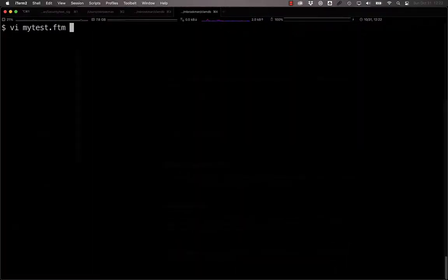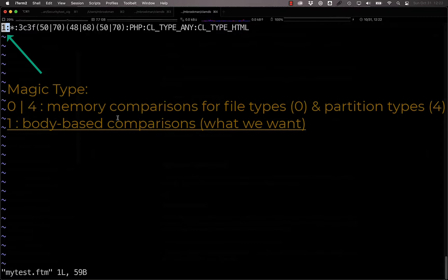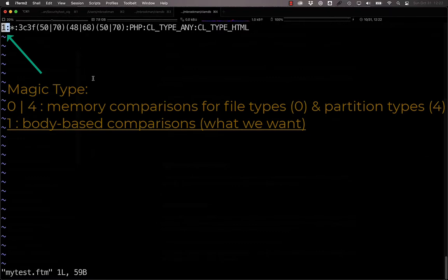This file will contain the following fields. The type of magic that you're performing, and there are three types: zero to perform a direct memory comparison of the bytes for the file type, one to perform a body-based signature comparison, and four to perform a direct memory comparison for partition types.